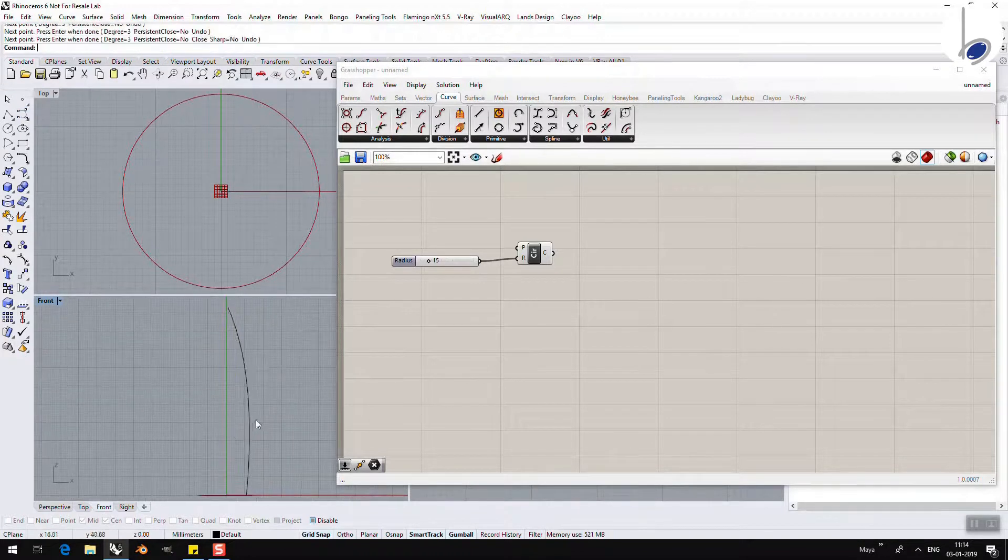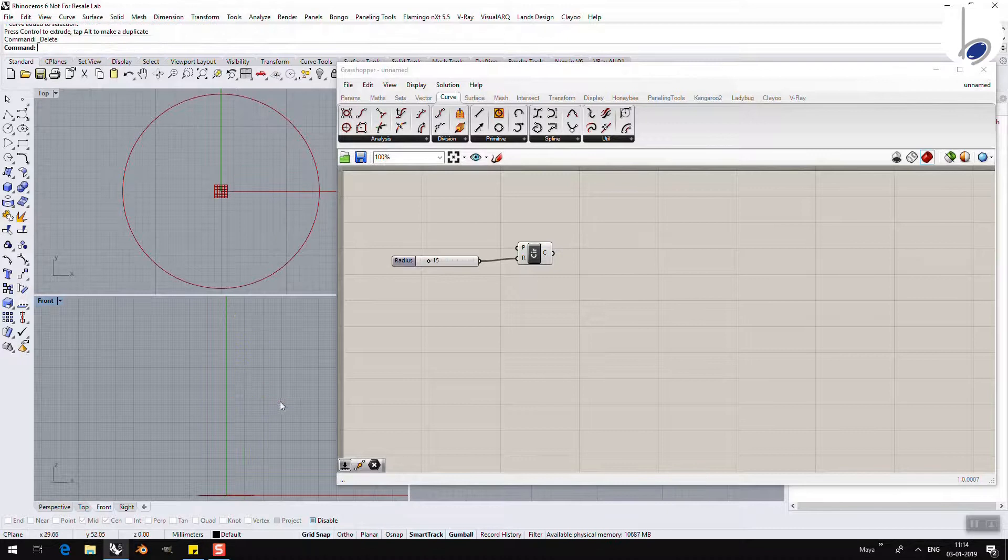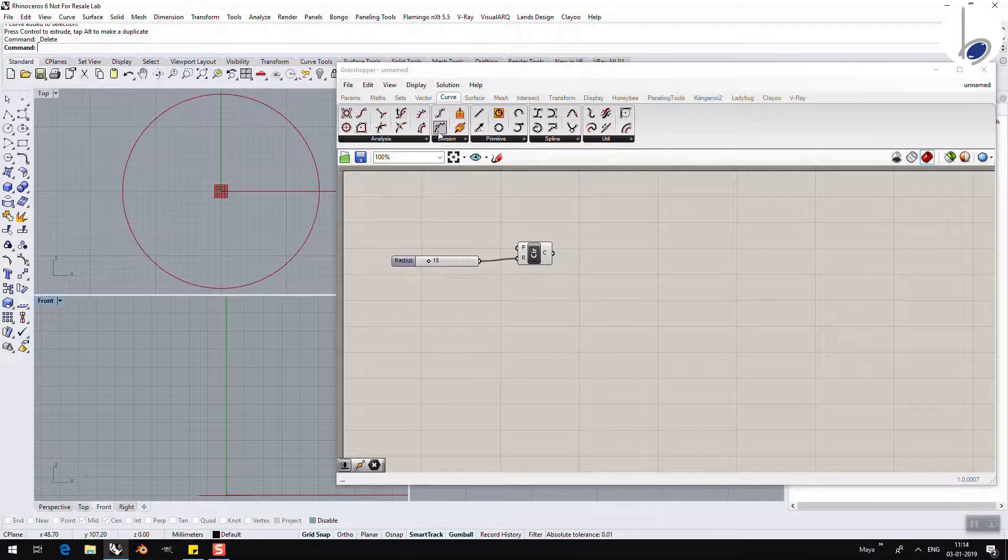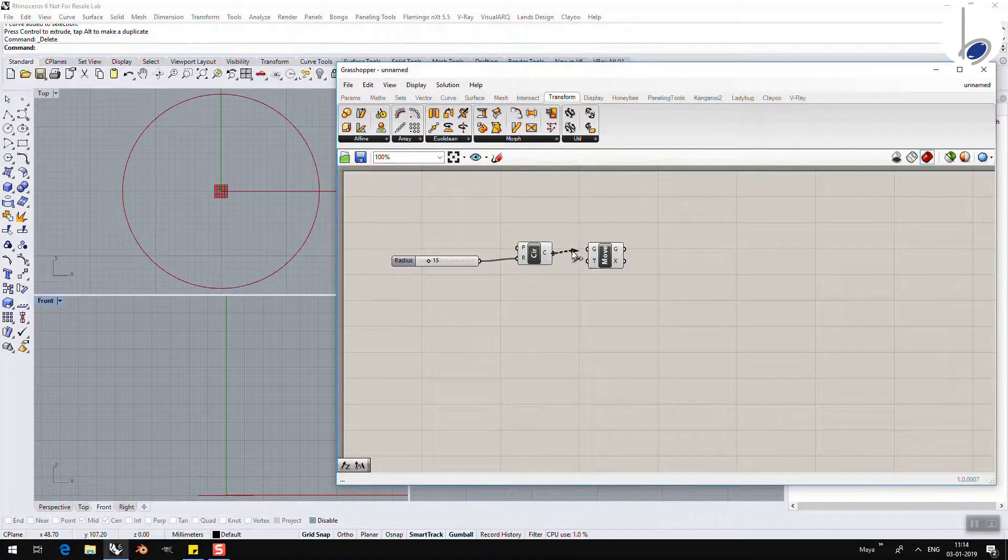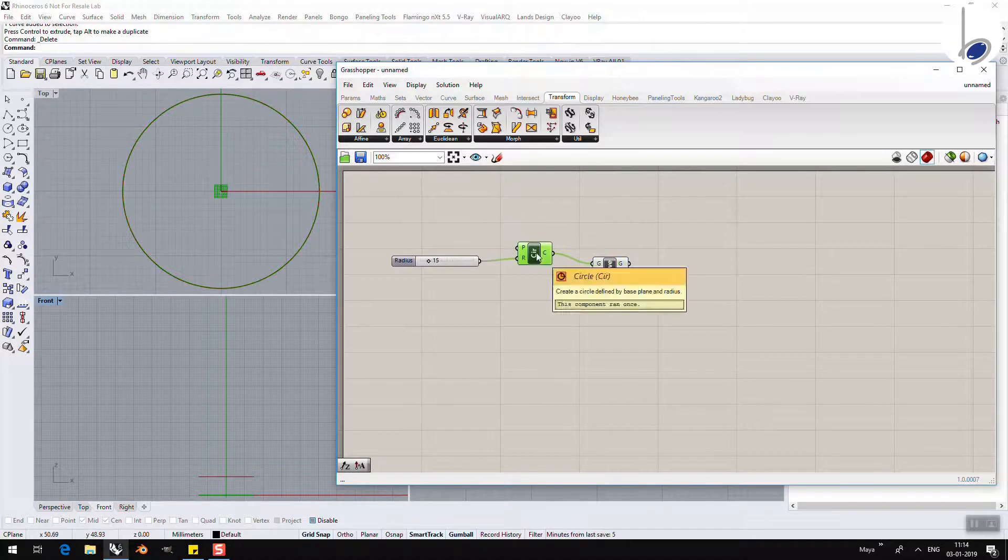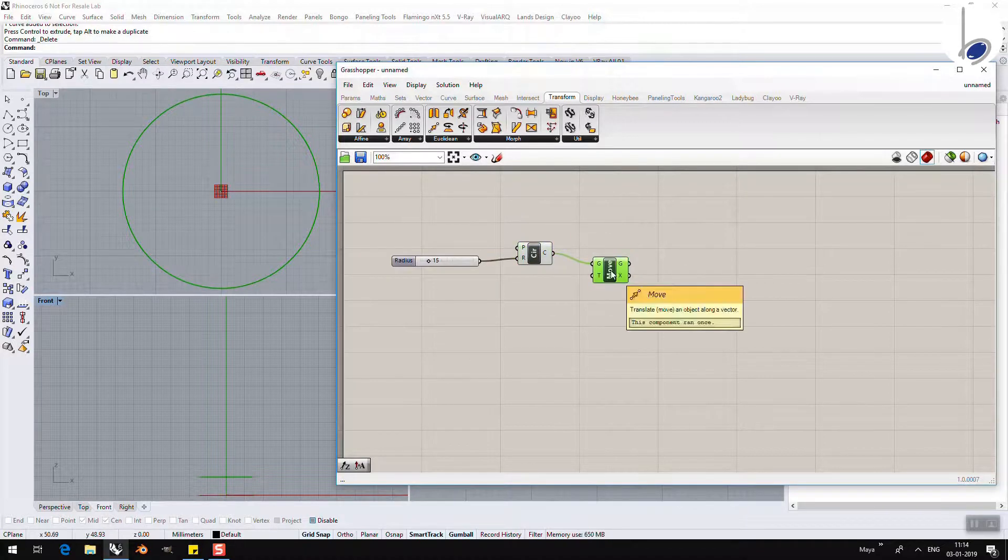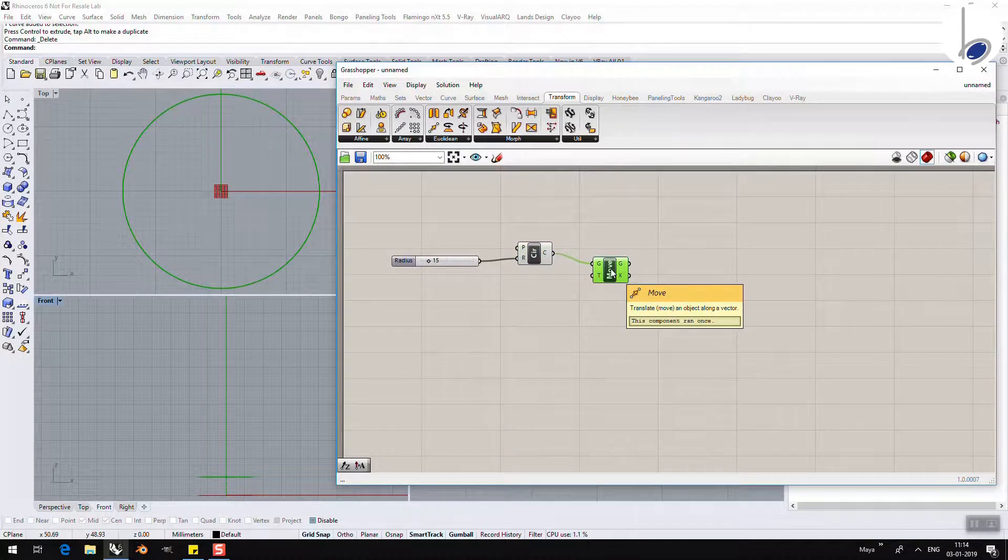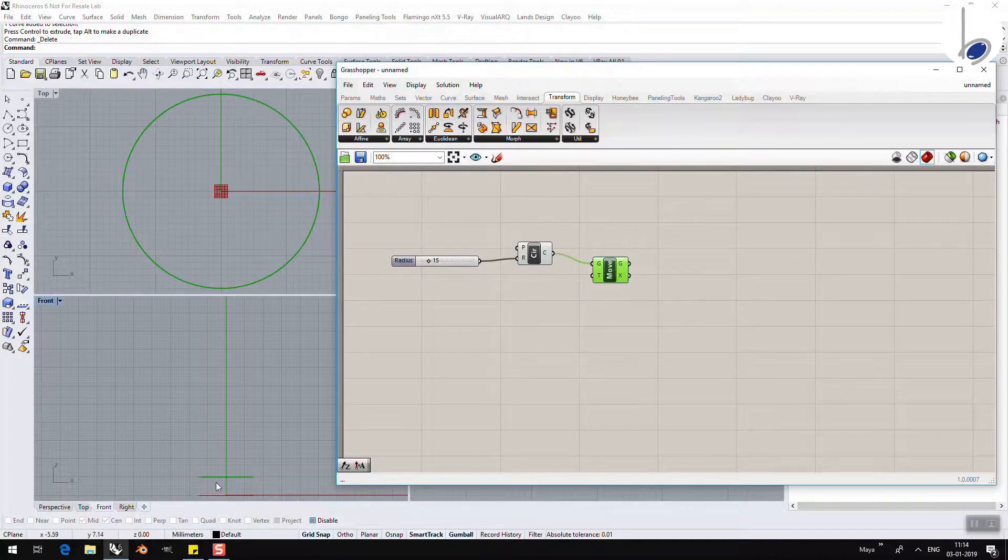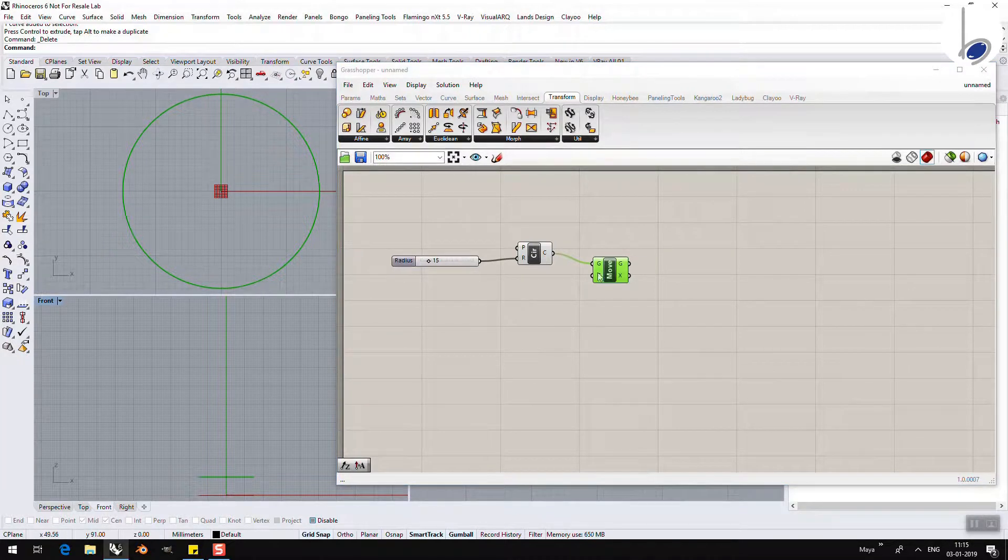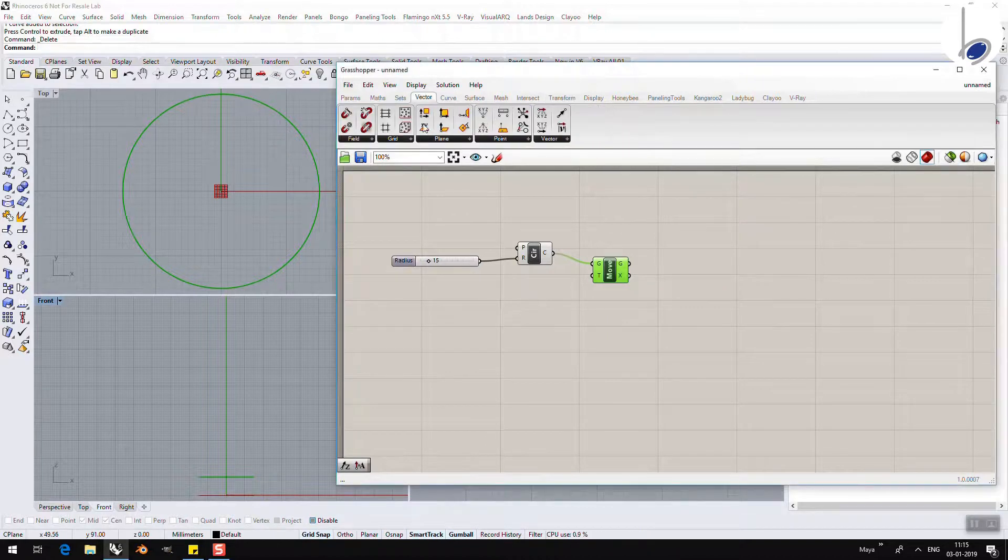To do that, I am going to first copy these circles all the way up to the height. I am going to go to the component Transform, Euclidean, Move. Why not copy? Because in Grasshopper when you move something, it automatically gets copied. I do not want it to be moved only once. I need it at specific distances as we go along. Which means I need to first give it a vector.